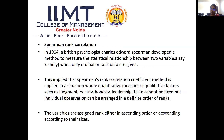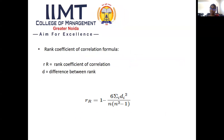The last method is Spearman rank correlation, used to find out the degree of relationship between two qualitative variables — such as judgment, beauty, honesty, leadership, or taste — rather than quantitative variables. In this method, ranks are assigned to the variables either in ascending or descending order. The formula uses R for the rank coefficient of correlation, and D for the difference between the ranks. This is the end of the video. Thank you.